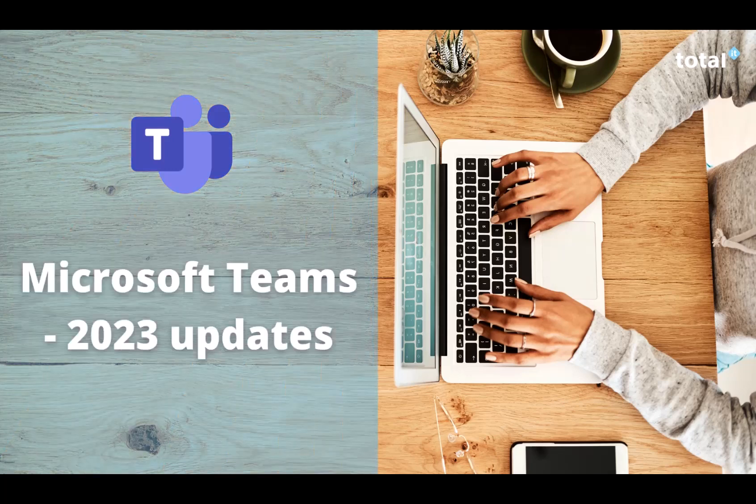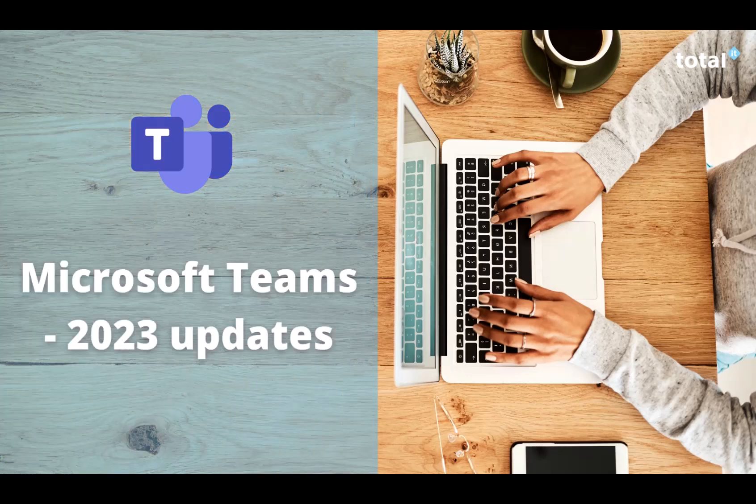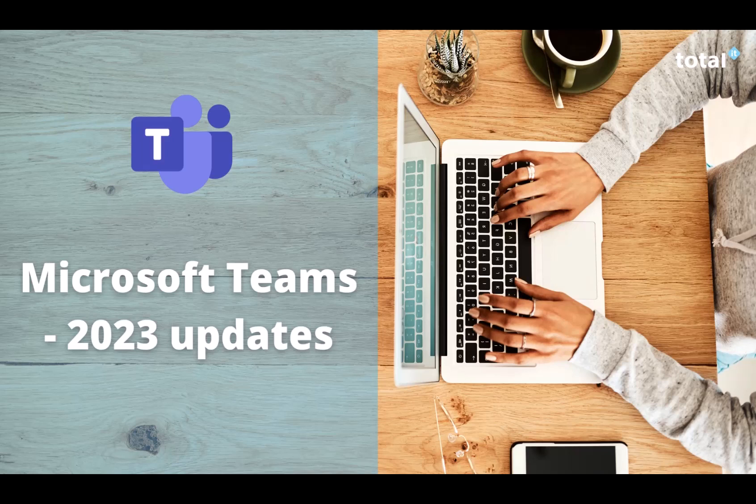Hi and welcome to our first video of 2023. We're so excited to show you some of the new features that have been implemented by Microsoft Teams this January.